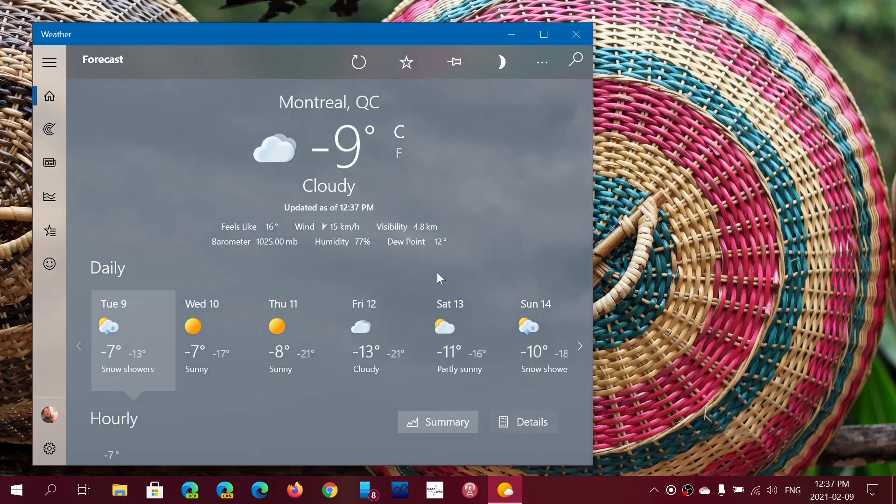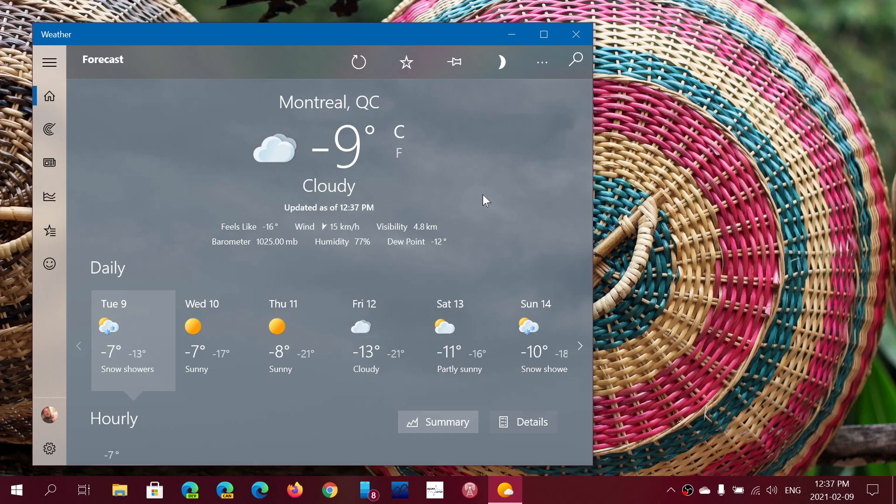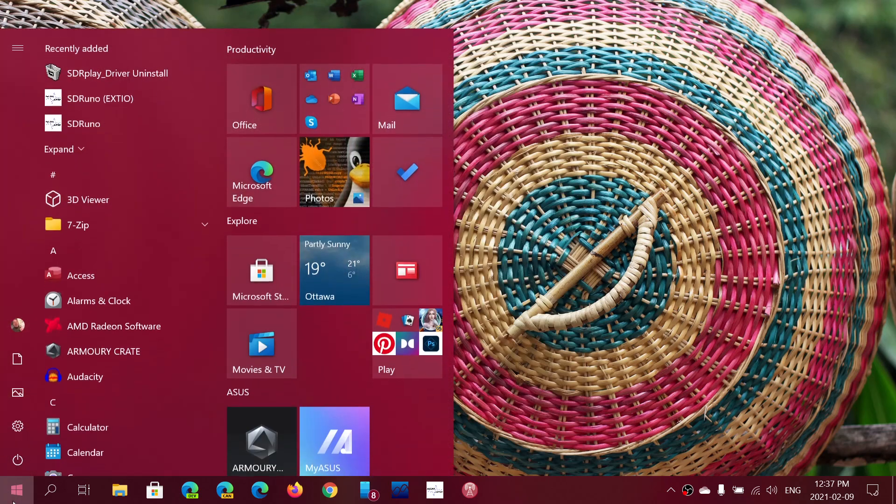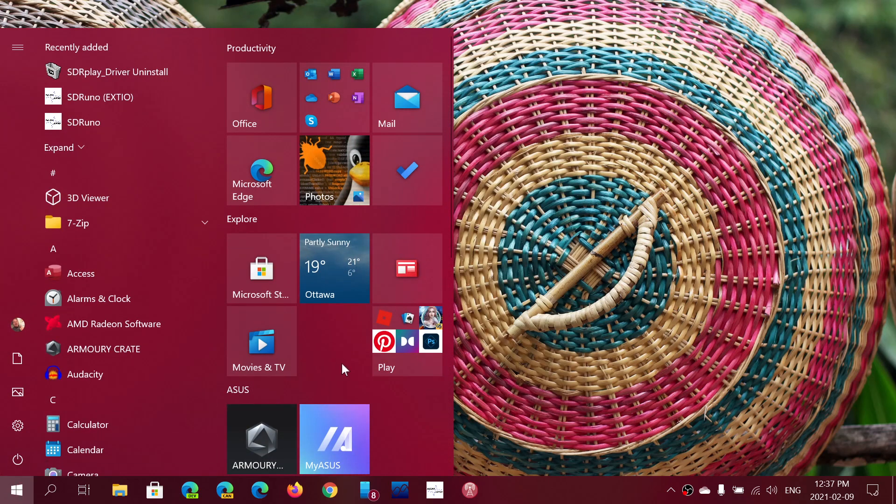Here you see that I haven't set up the weather app yet, even though I've had this laptop for a couple of months now. But I do enjoy having the live tile capability here on the computer.